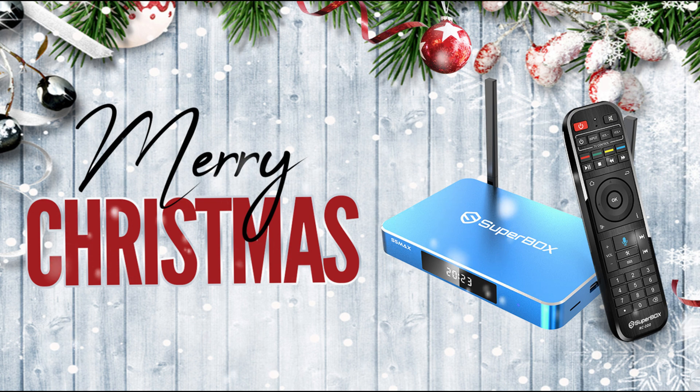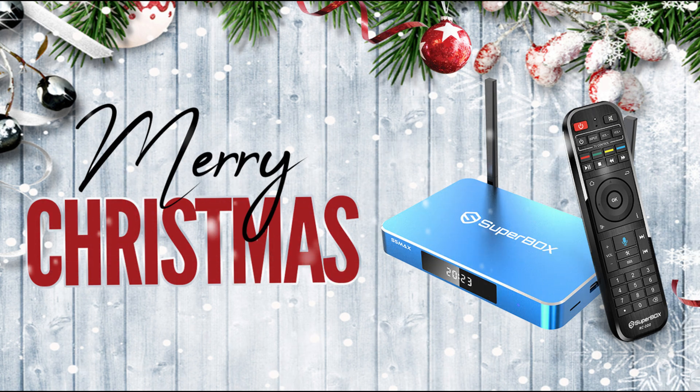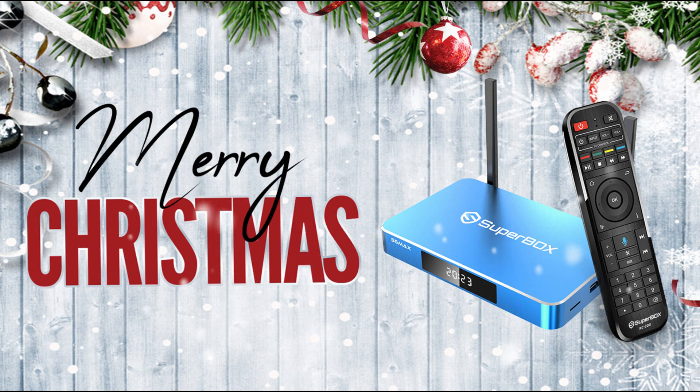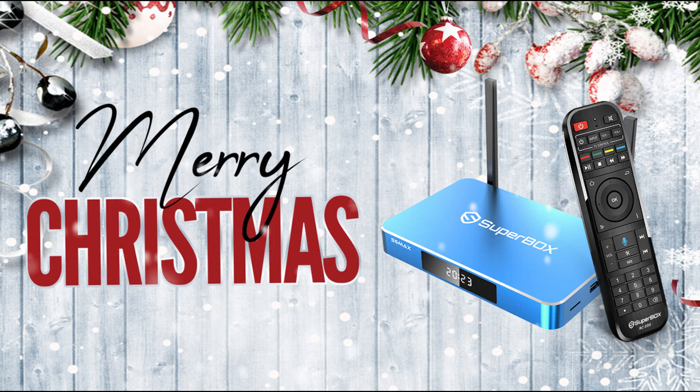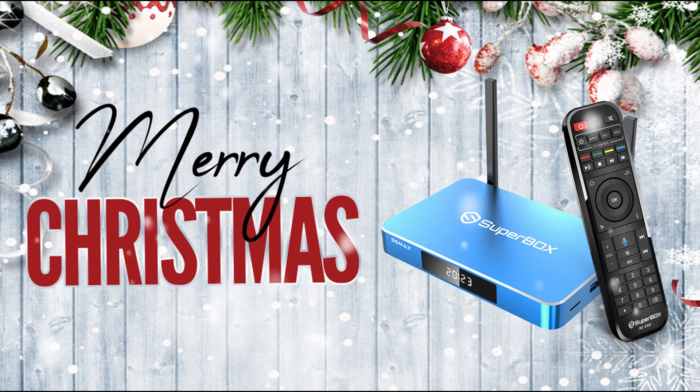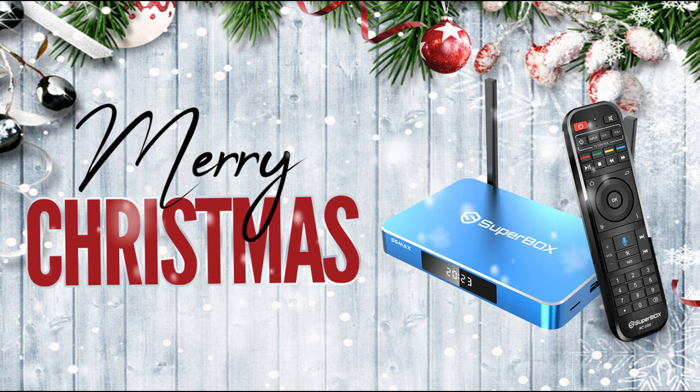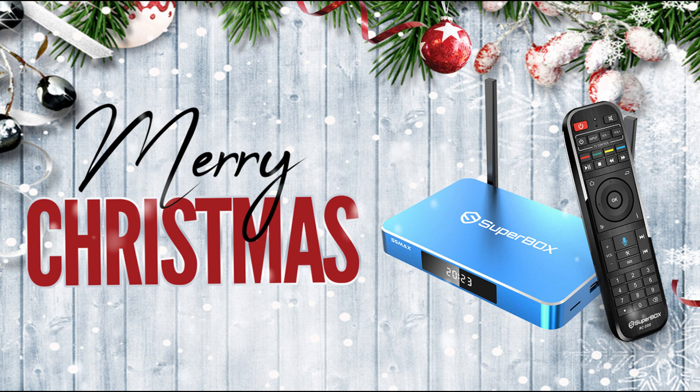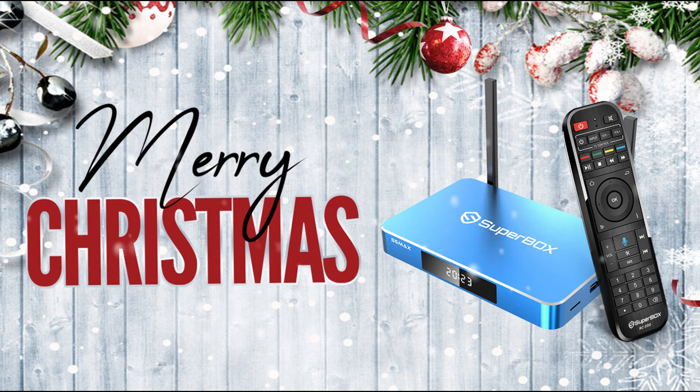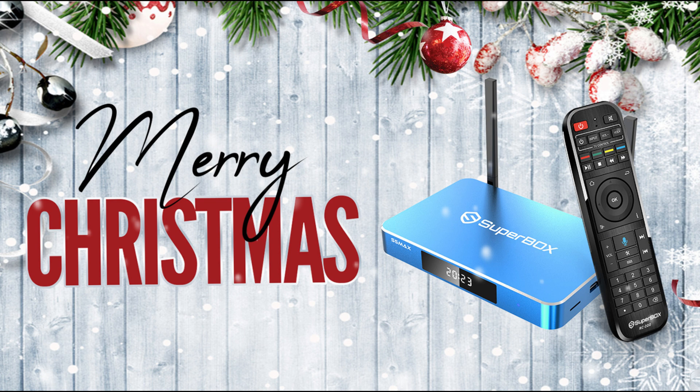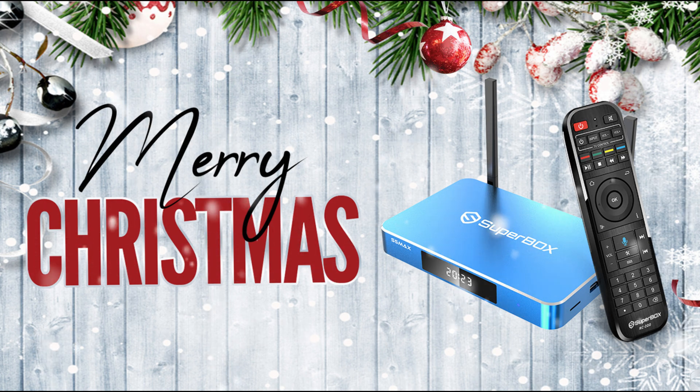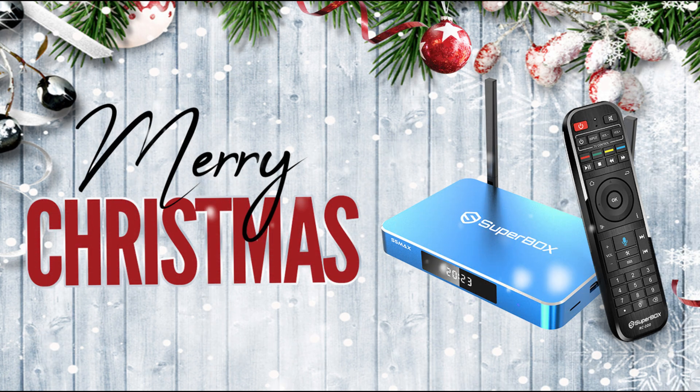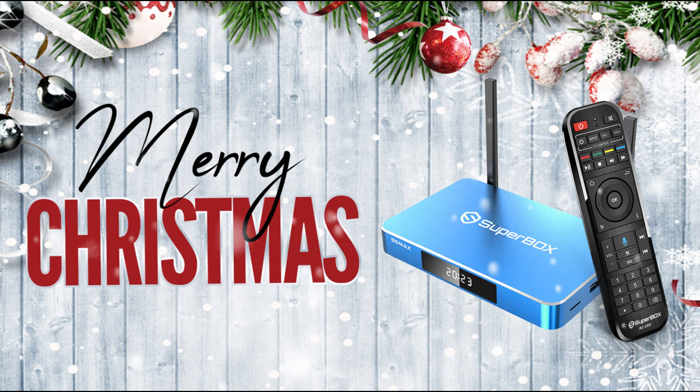But first, we want to express our gratitude and best wishes to all of our users, distributors, and resellers. Merry Christmas and Happy New Year! Superbox has been around for five years now, and you're the ones who keep us going. Most of our users are tech-challenged or elderly, and many of them are referred by their family, relatives, or friends.